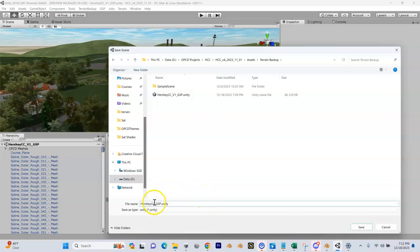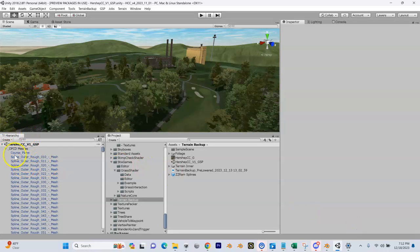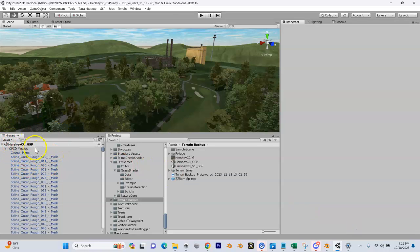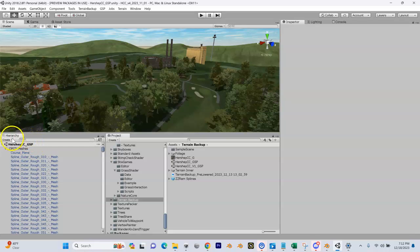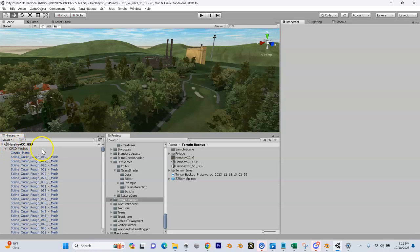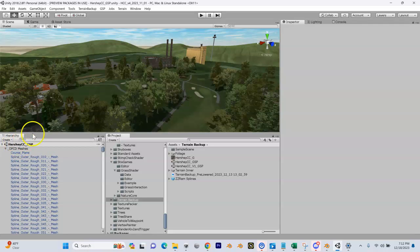Let's save this as Hershey Country Club underscore GSP dot unity. When we do that, you'll see the name will change - give it a second, and now there we go. This is the name. When we build our course, it's going to create a folder with that name and an encrypted Unity file with that same name. Let's go ahead and kick this off.